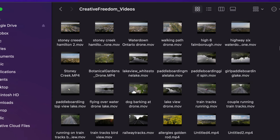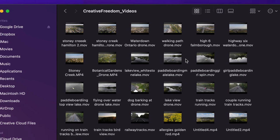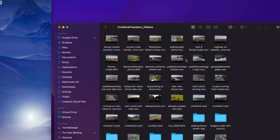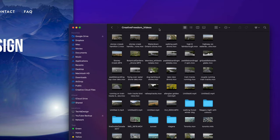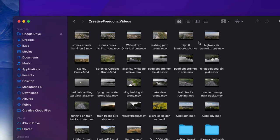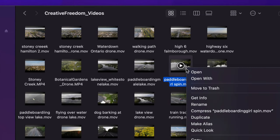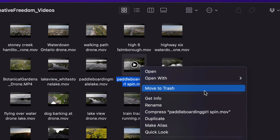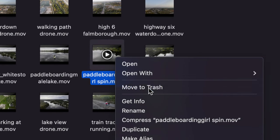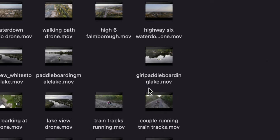From inside this folder I have several videos. Whether you want to delete a video, a picture, a Word file, Excel file, anything including folders, it's going to be the exact same instructions. Just right-click on the file that you want and then choose Move to Trash — you'll see that option right there, click on it.